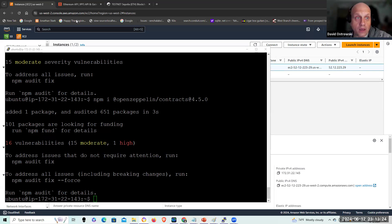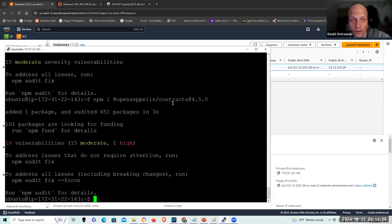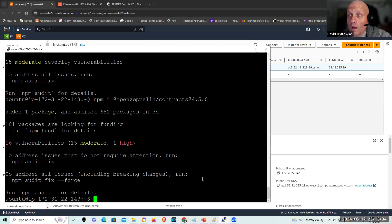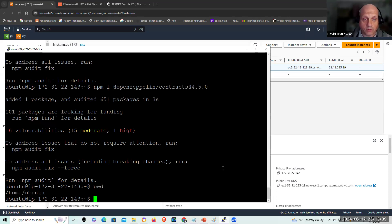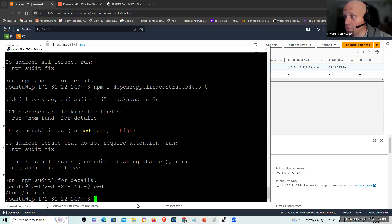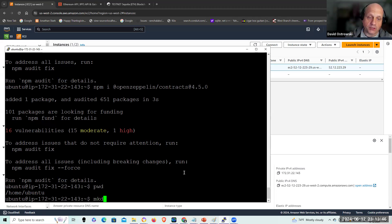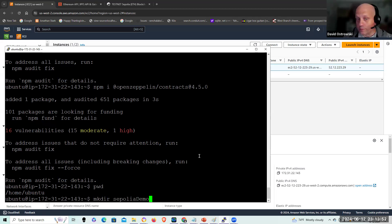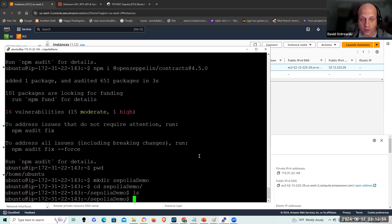So I've taken the liberty of starting up the instance. It's running already as we speak, the C5 large, and I've installed all the related software up to the creation of the project directory. I've done this all under home Ubuntu as usual. So let's proceed and this should go by pretty fast. I'm going to make a project directory. I'm going to call it Sepolia demo and cd to that directory.